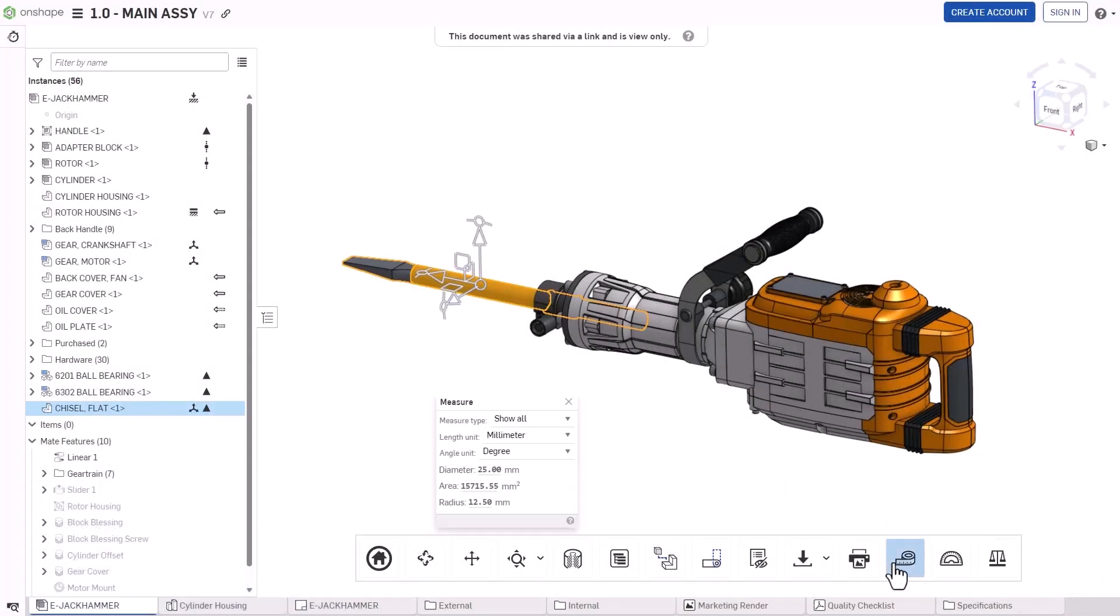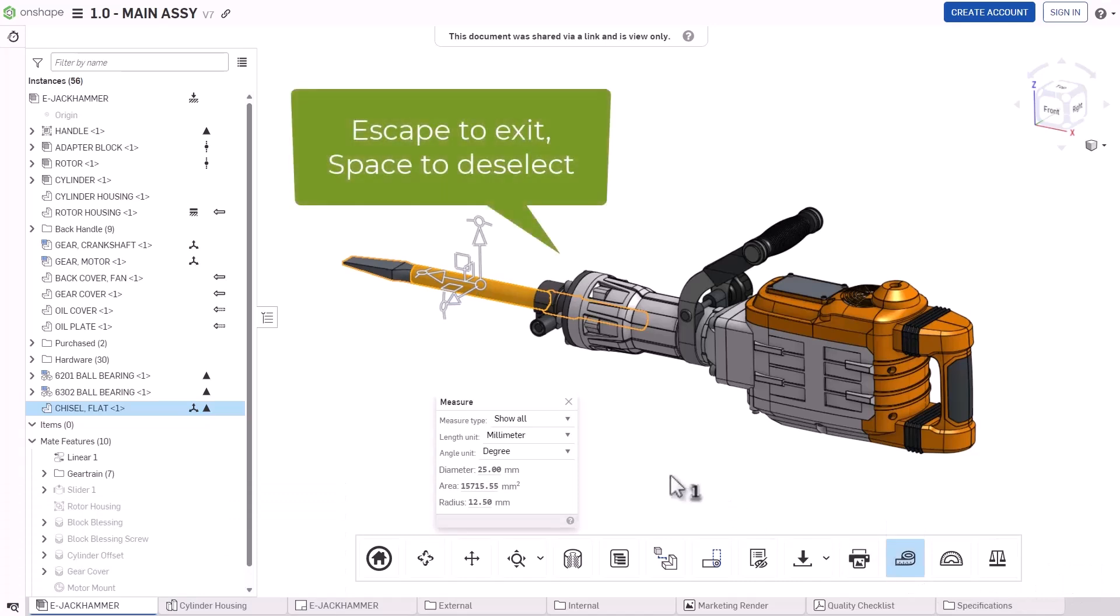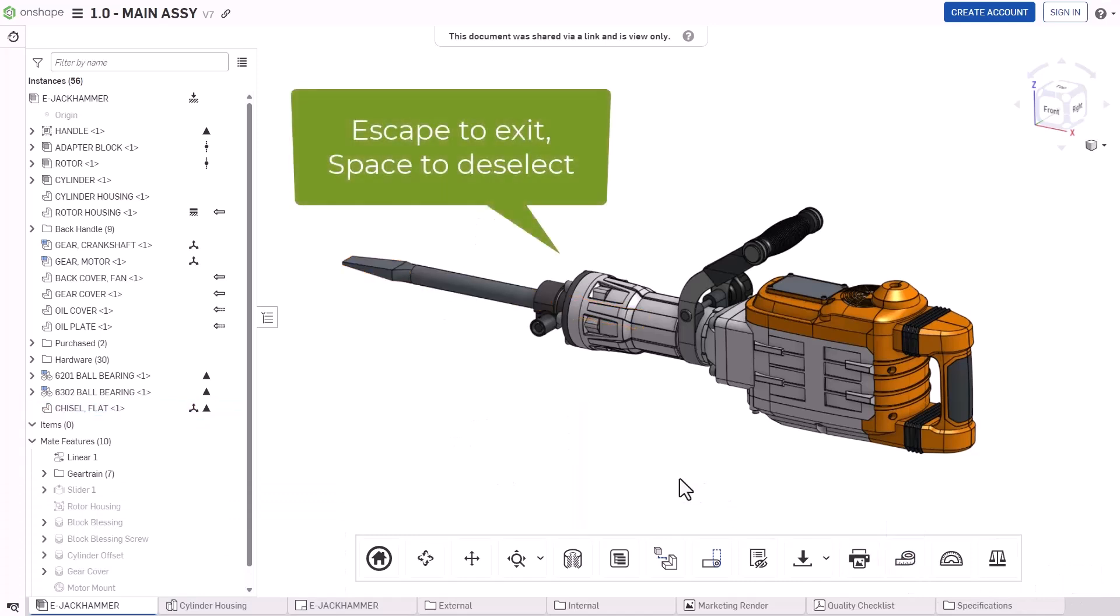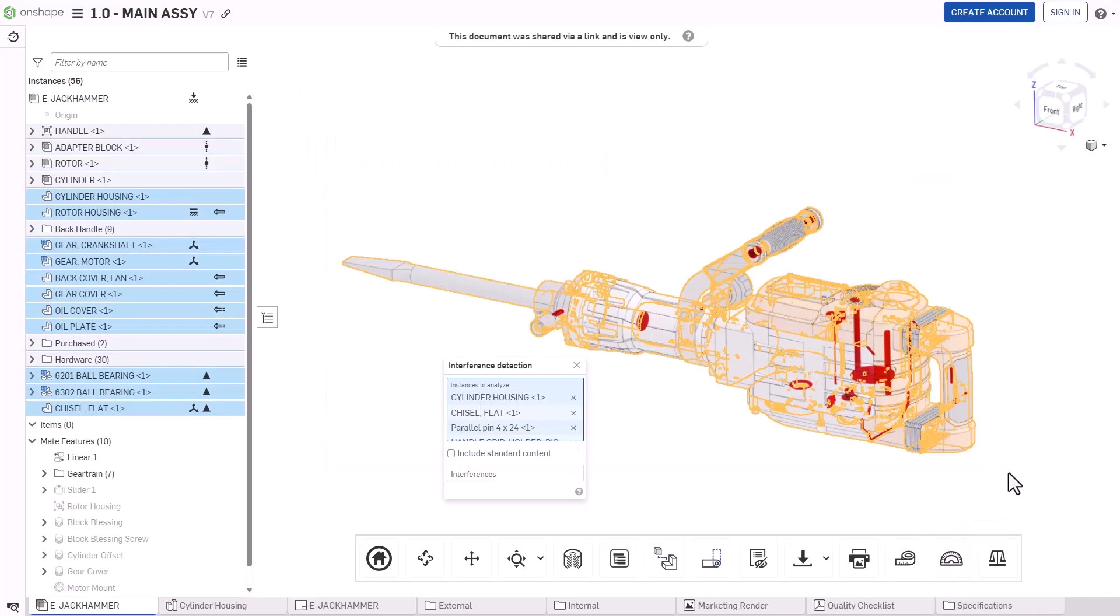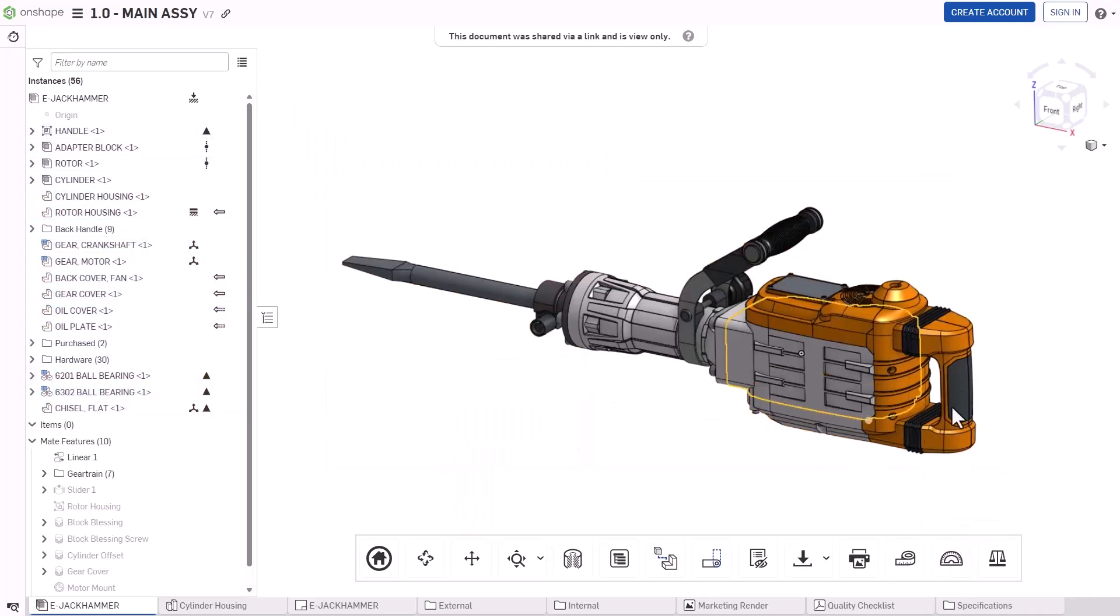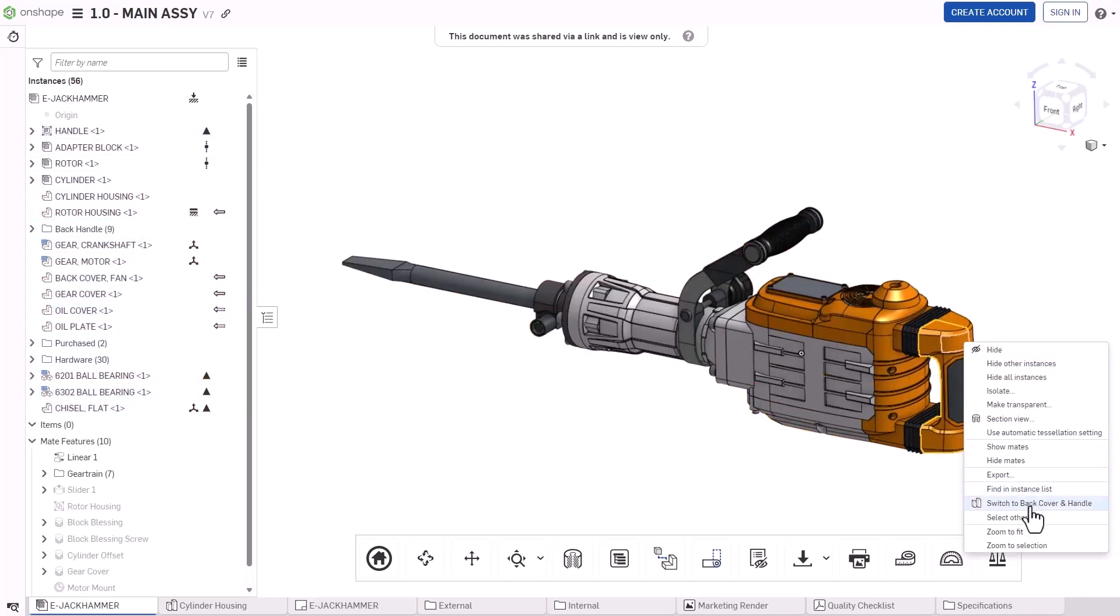Access the full Onshape analysis toolset, including measure and interference detection at the assembly level, and powerful tools like draft analysis and surfacing diagnostics at the part level.